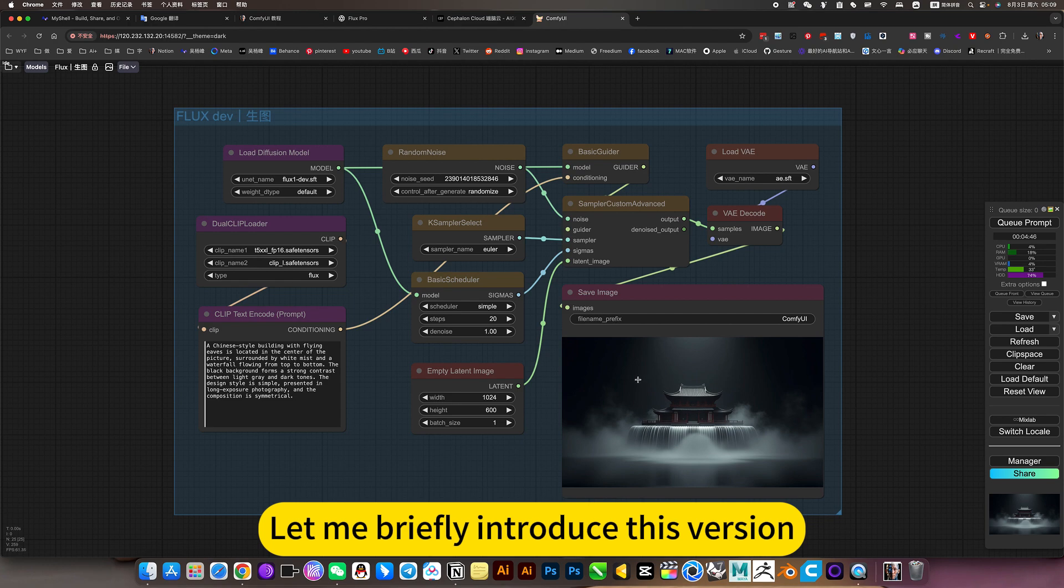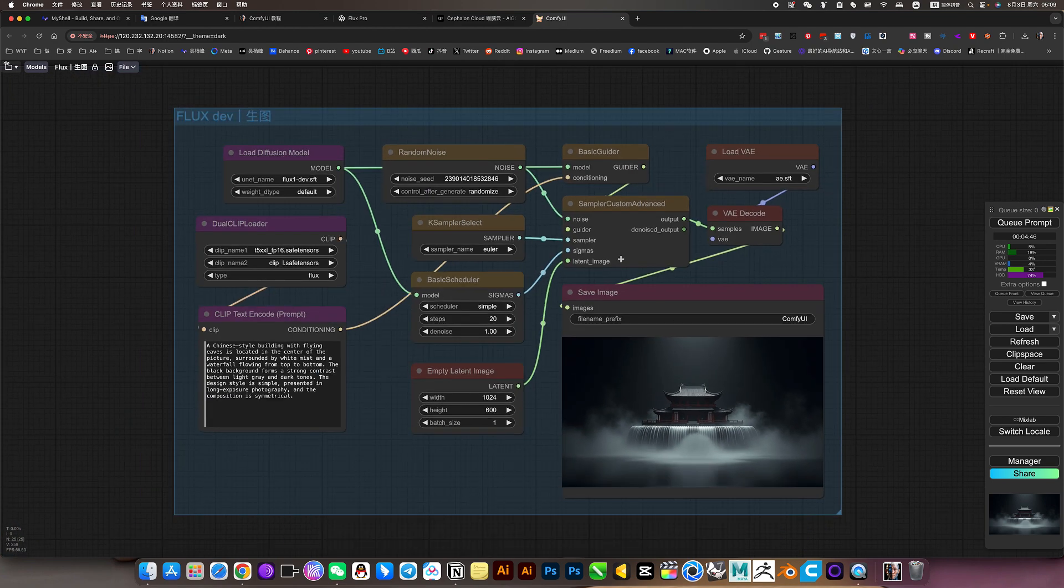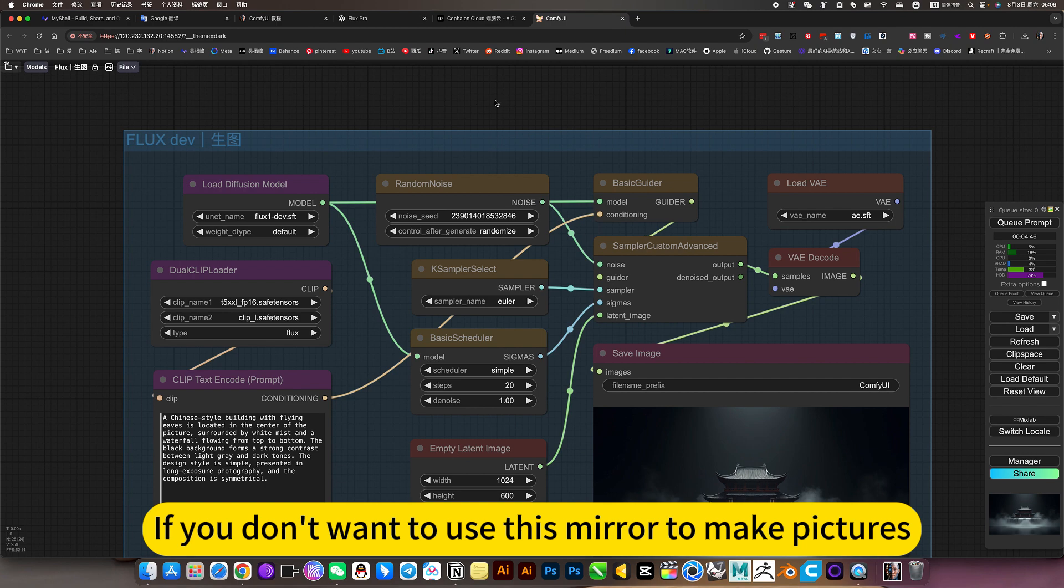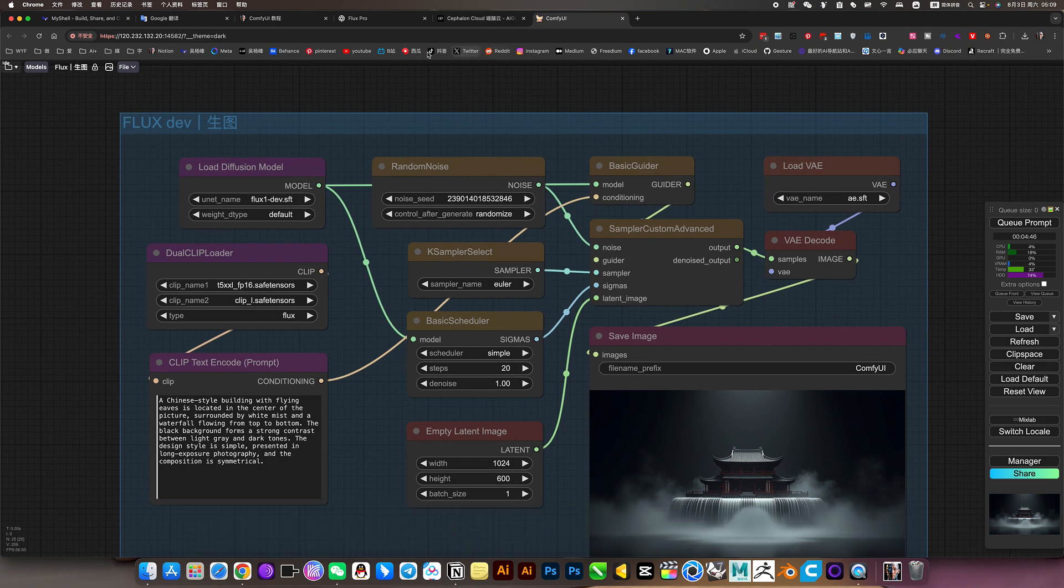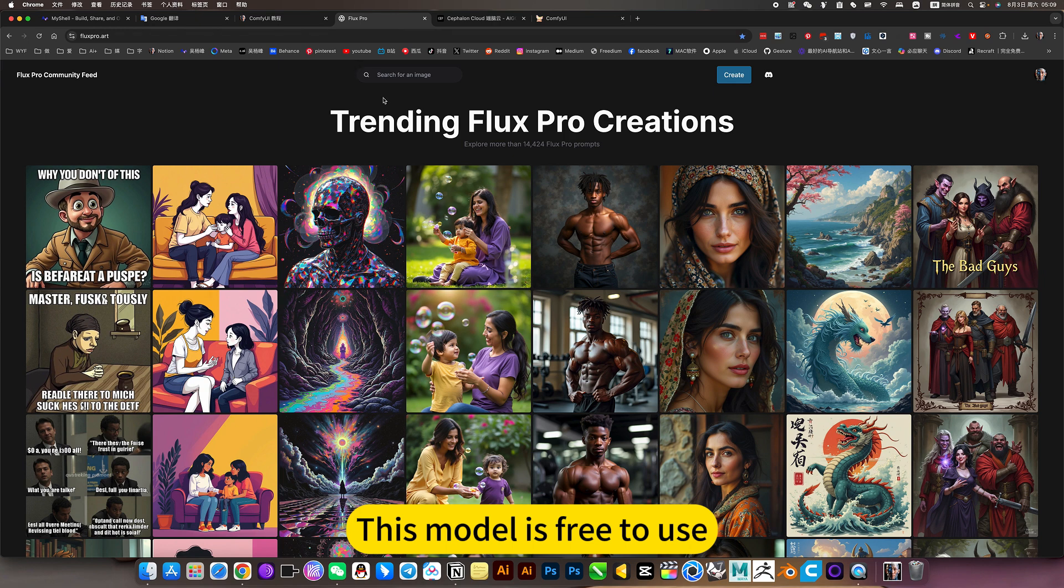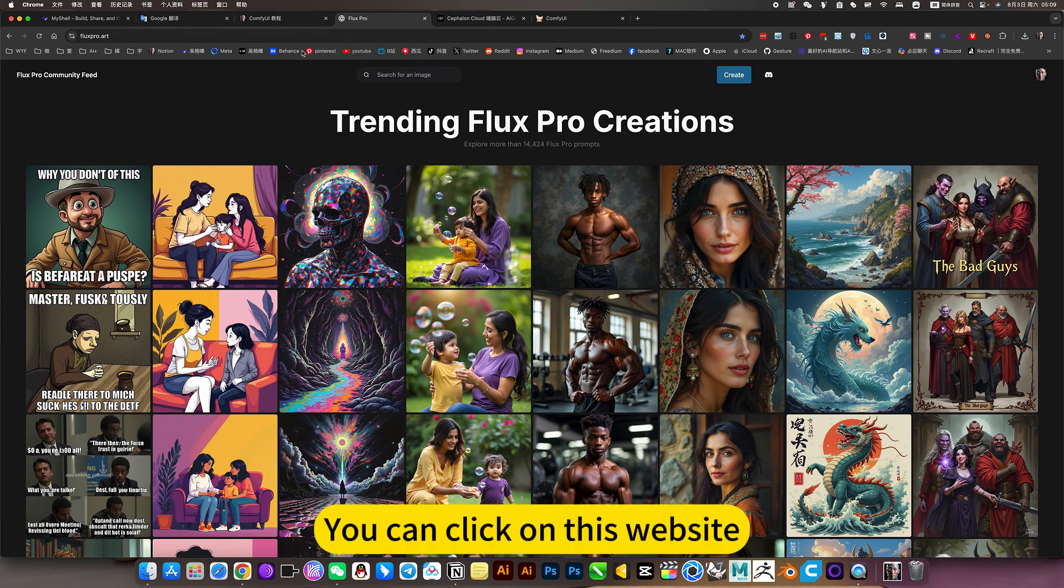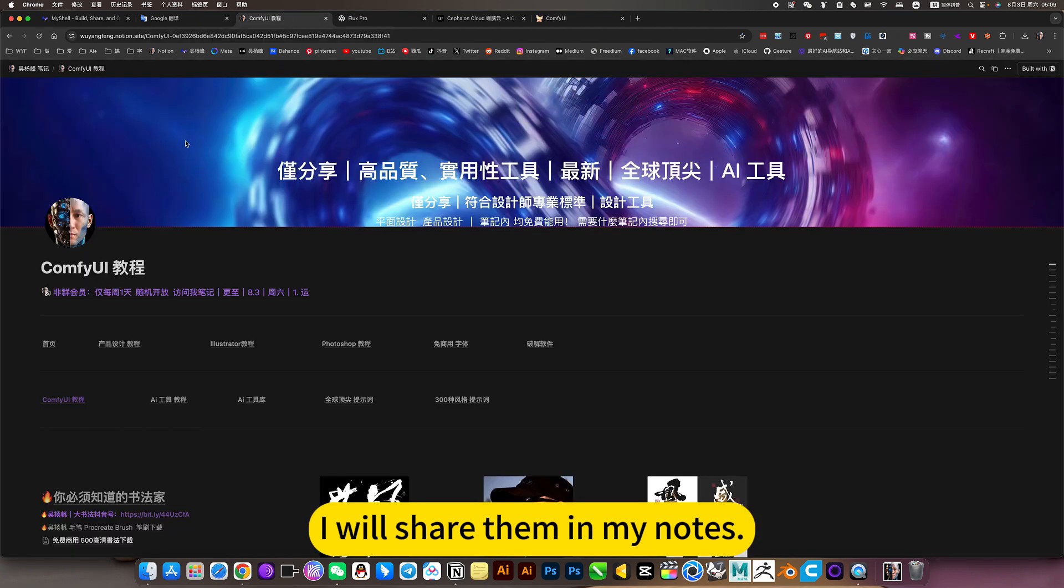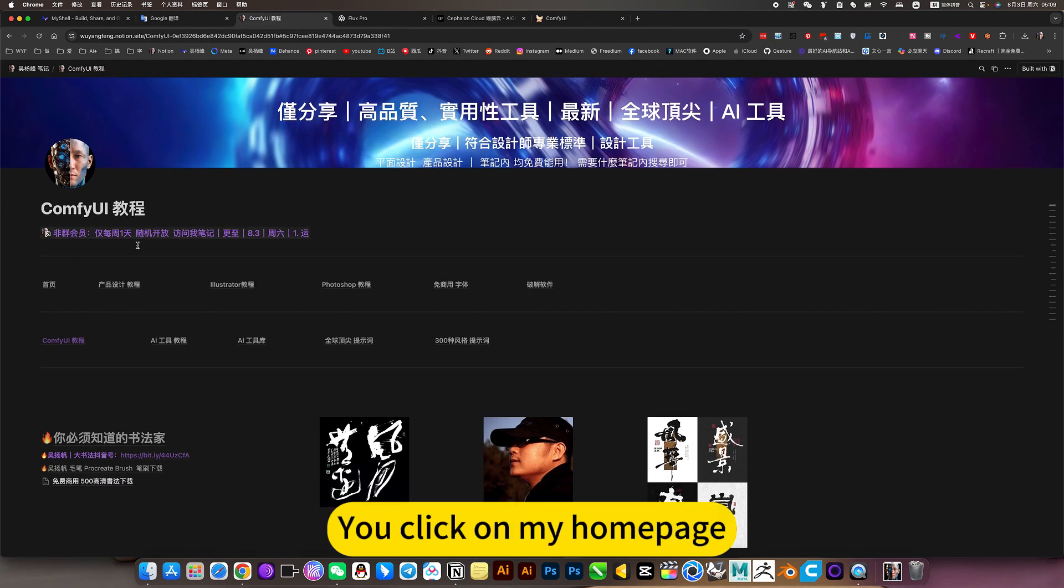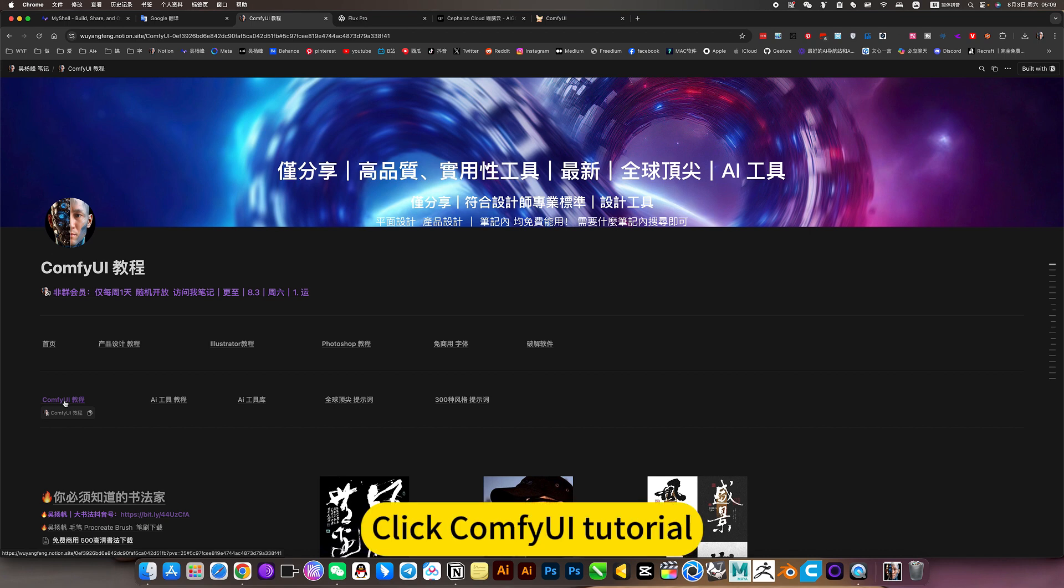Let me briefly introduce this version. If you don't want to use this mirror to make pictures, this model is free to use. Pro version. You can click on this website. I will share them in my notes. You click on my home page. Click comfy UI tutorial.